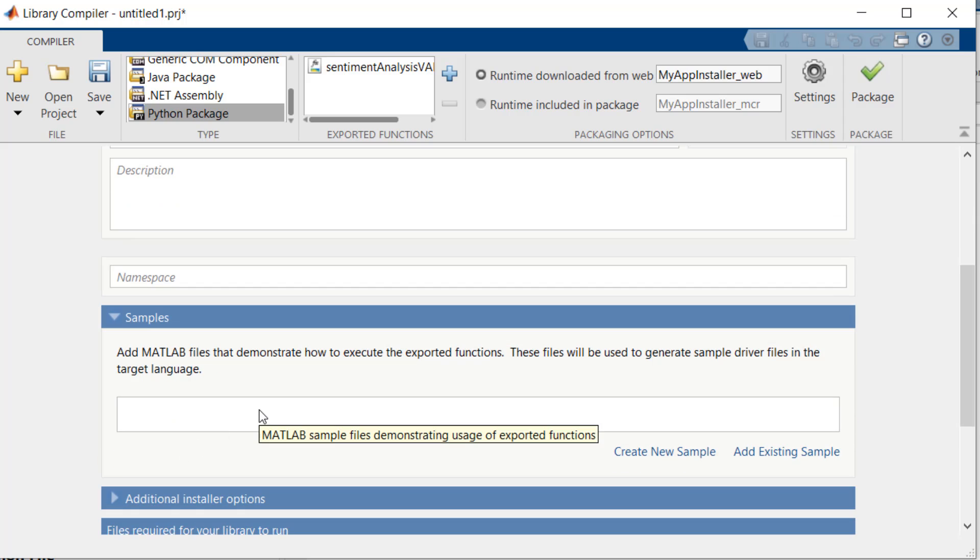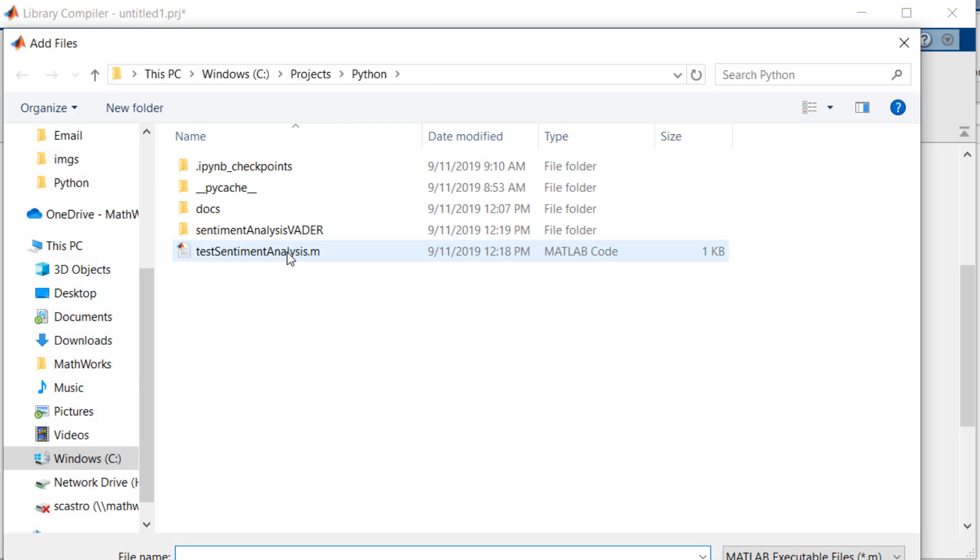Here is where you can provide sample code that calls your exported functions, and the Library Compiler app will automatically generate equivalent Python samples to show you how to call the package. Let's add our test script from earlier.